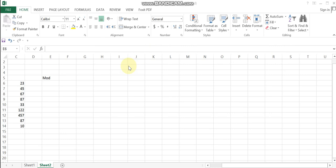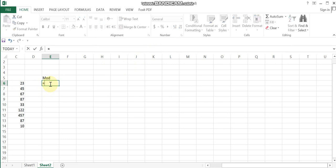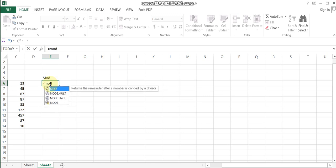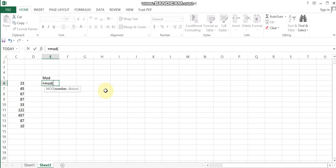First, let's learn the MOD function. The MOD function returns the remainder after a number is divided by a divisor. The formula is: equals MOD, open bracket, number, comma, divisor, close bracket. For example, enter the number and the divisor to check the balance.